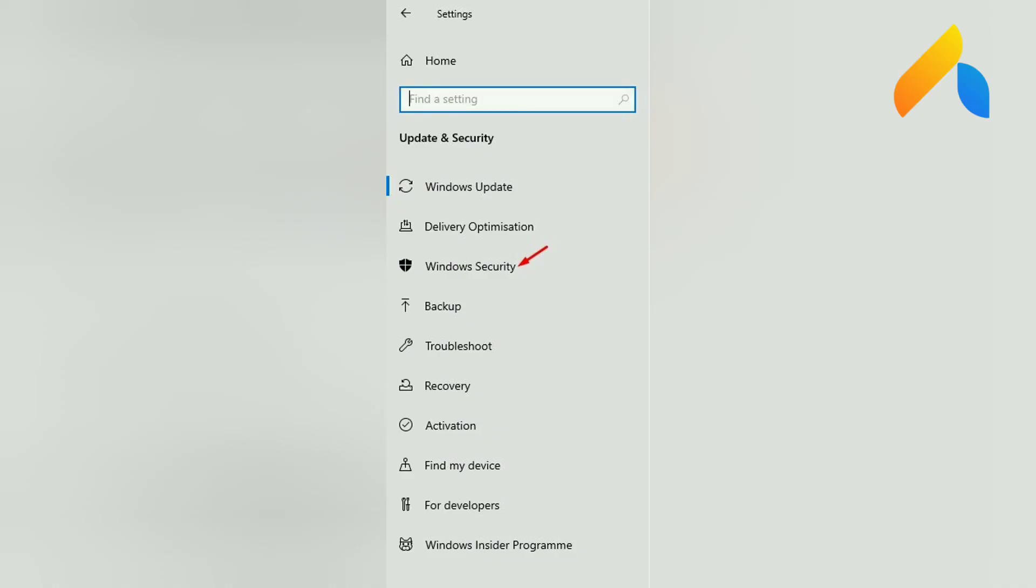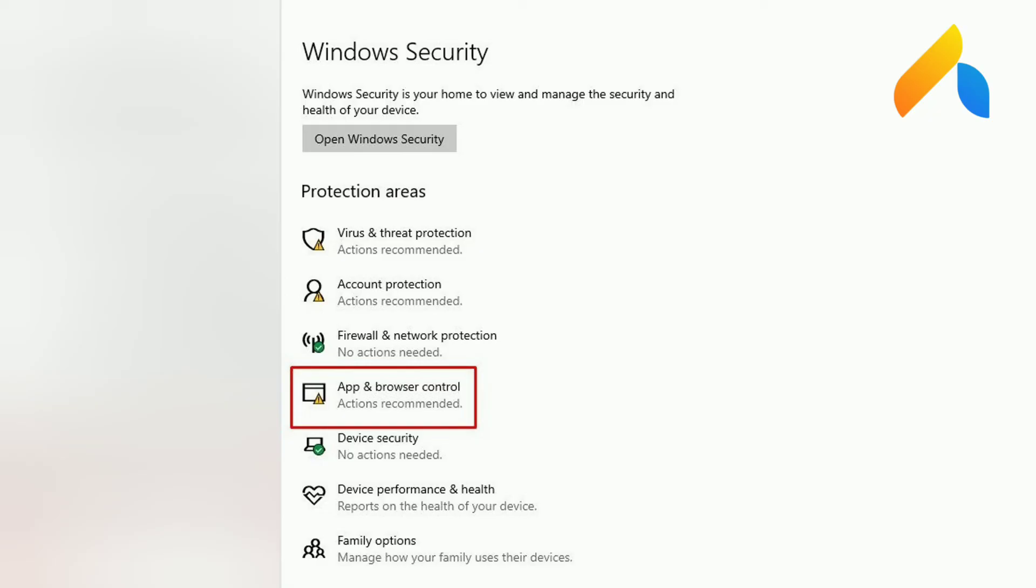Step 3. Next, select Windows Security from the left side pane. Step 4. From the list of options, click on App and Browser Control.